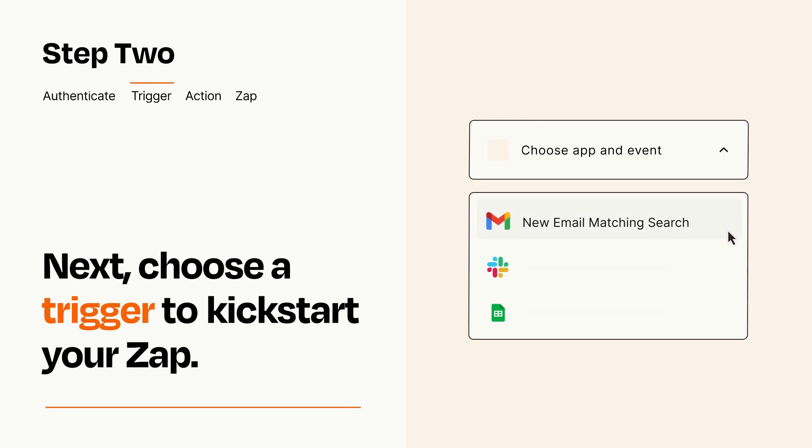Now let's set up your trigger, which is the event that starts your Zap. Pick the trigger event that you want from the list.